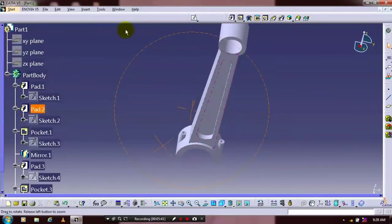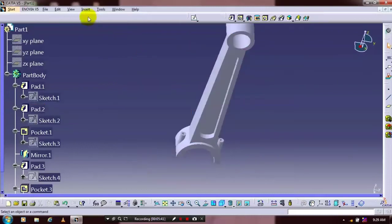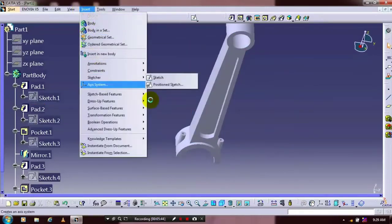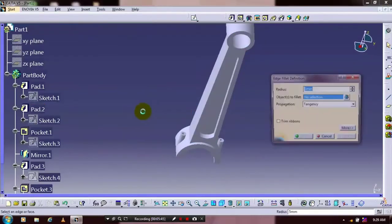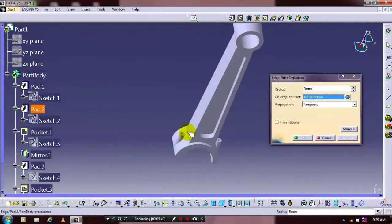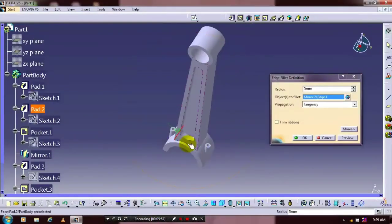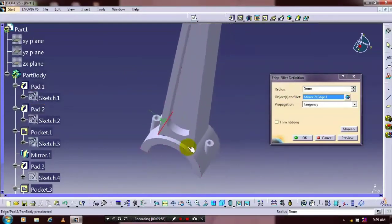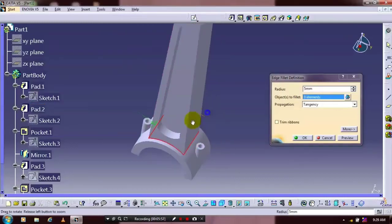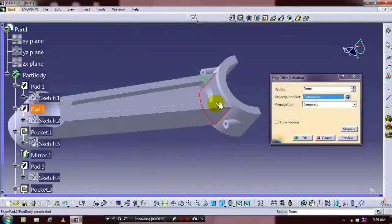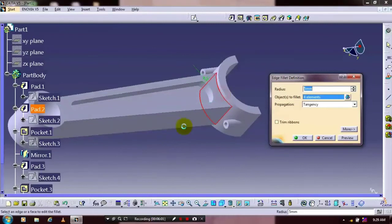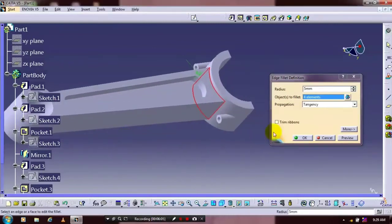Then we are going to apply the material here. Before that, you need to give a fillet at the sharp edges. Locate and specify the corresponding radius value of the fillet.